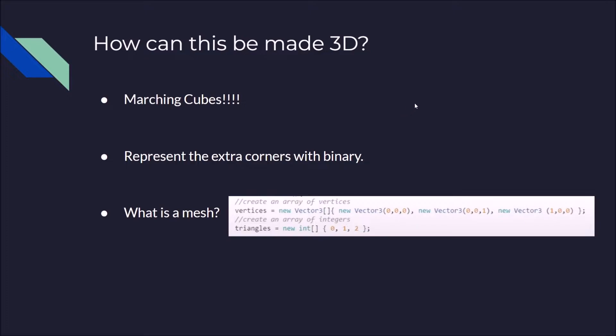But what is a mesh? Well, a mesh in Unity at least is an array of vertices and an array of integers. So the vertices array is considered three points in space. That's it. And those three points in space are what make up the corners of the shape you're trying to create.